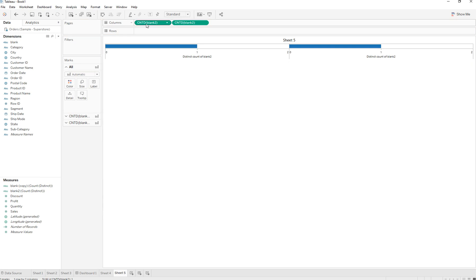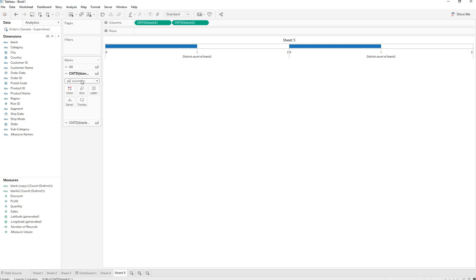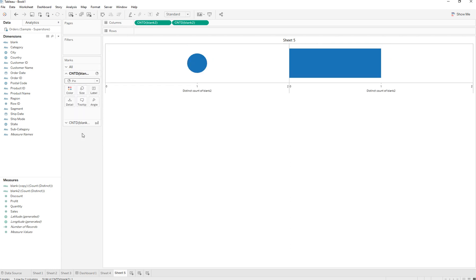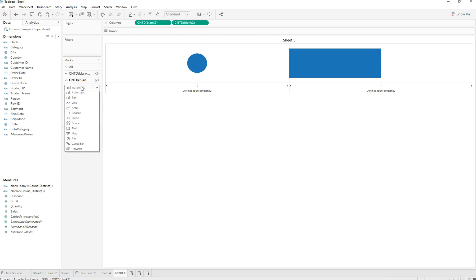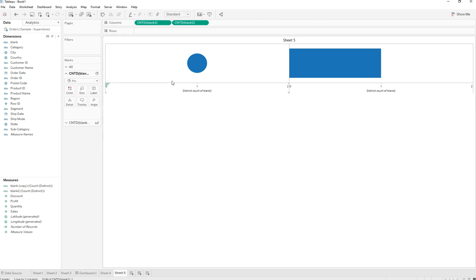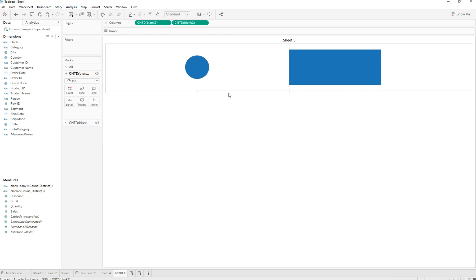We are going to go to the first calculation on the left and turn this from automatic to a pie. The second one we'll convert later. Let's work on the first one first, so let's turn this into a pie chart.